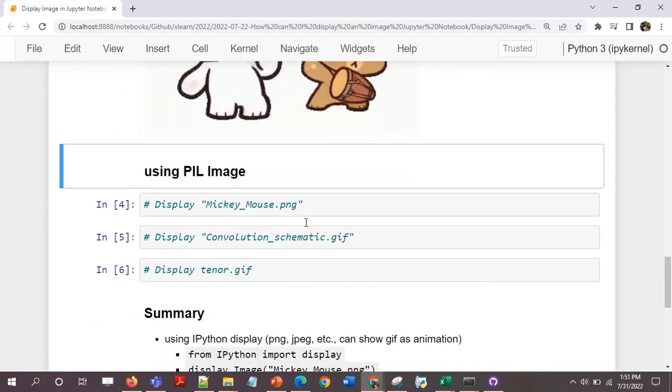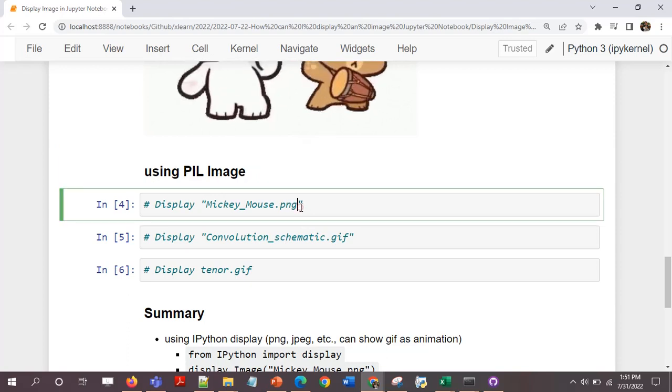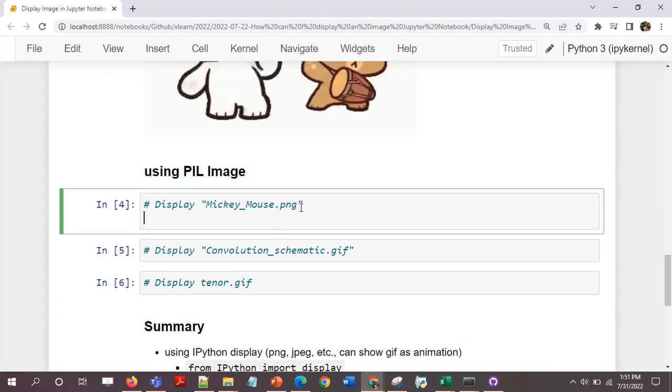So this is another GIF. This is one method using display module from ipython. I'll use another method using PIL image.